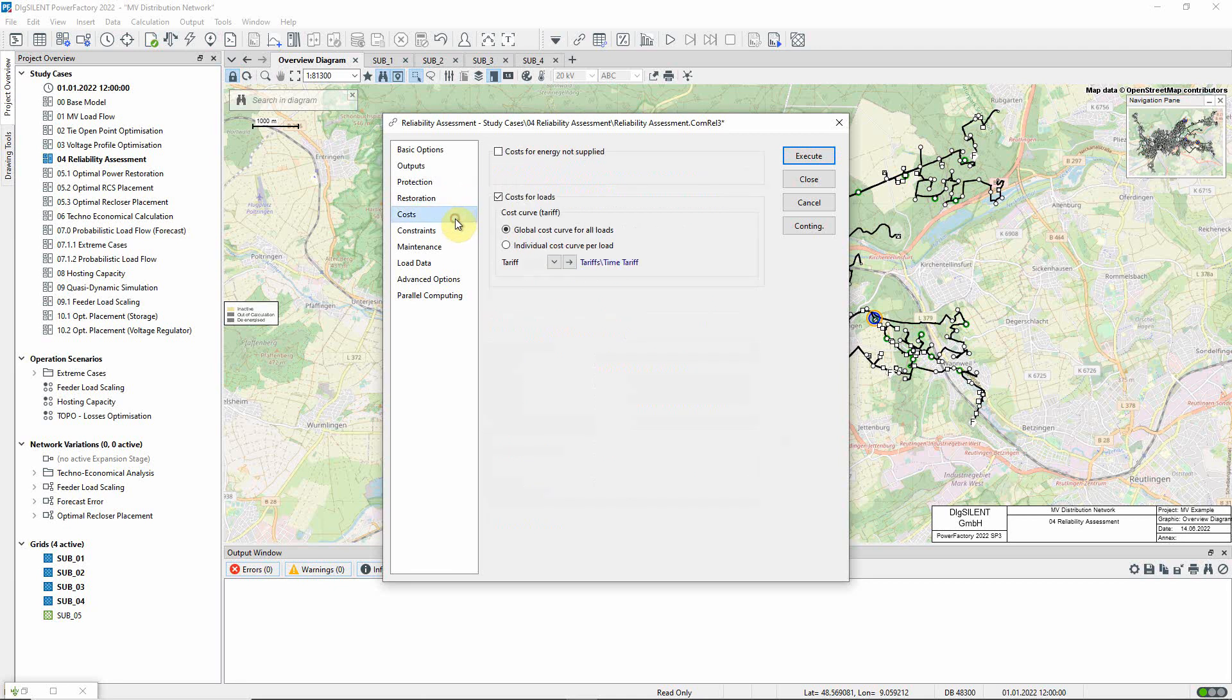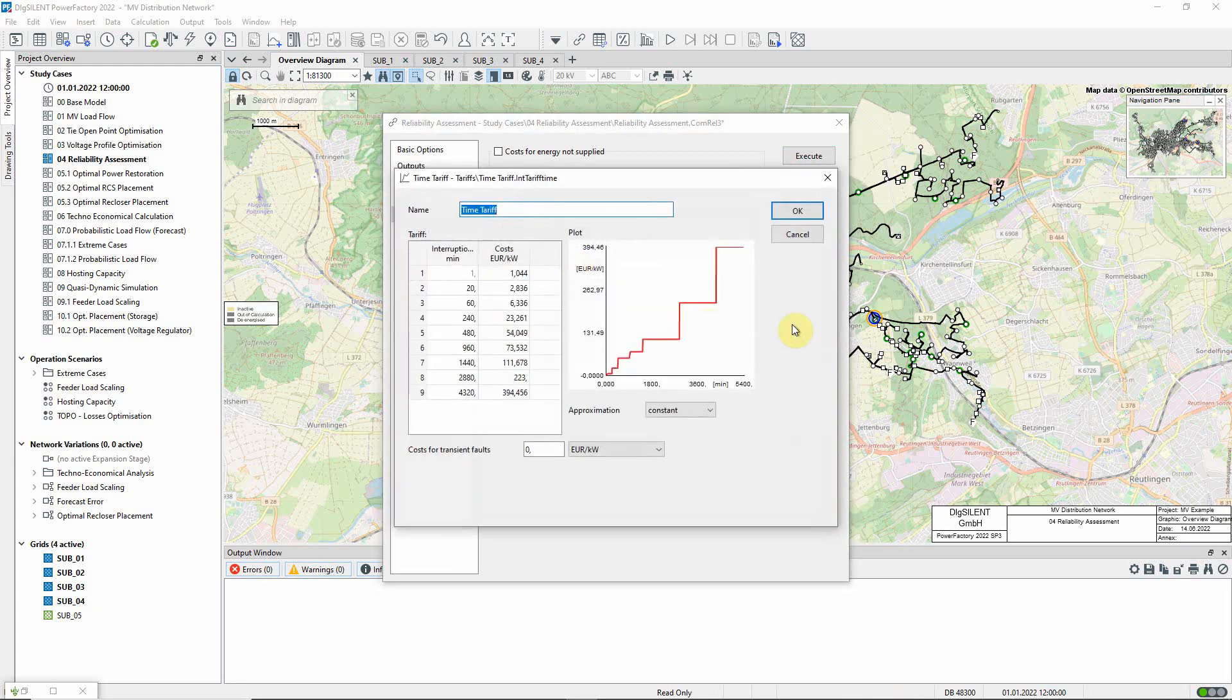On this page, costs associated with loss of supply can be configured. Here we will use a global cost dependent on the outage duration.